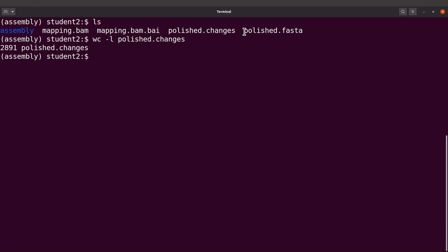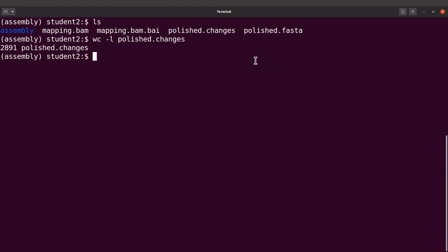And the polished assembly is the polished.fasta file. What we should know is that Nanopore can have homopolymer deletions, and this can be corrected by polishing with Illumina reads, and that is what we have done. So in other words, polishing can improve the assembly by correcting errors that will improve the sequence data. So now we have our polished assembly.